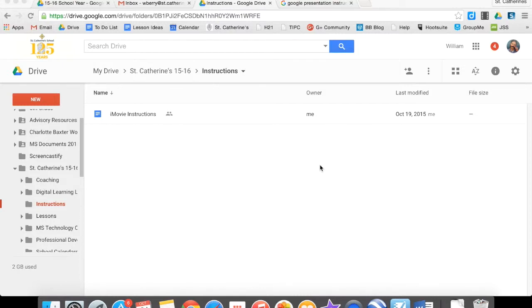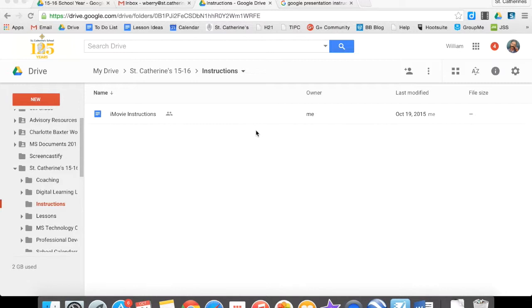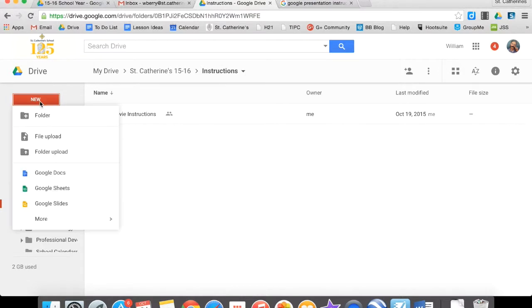Hey guys, this is Mr. Barry and I'm here to show you some basic Google Presentation instructions. In order to make a Google Slides or Google Presentation, you're going to go to your drive, then click New, and then choose Google Slides.